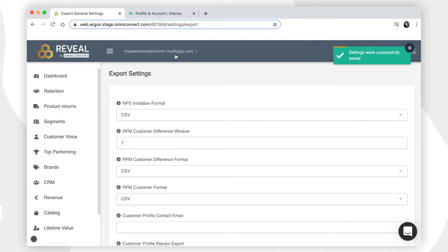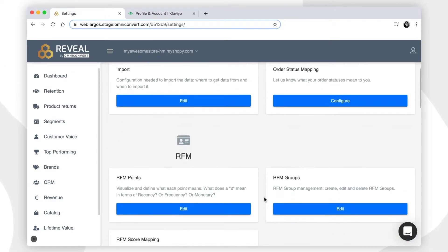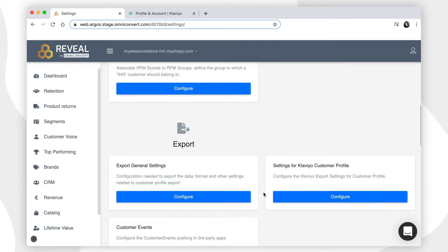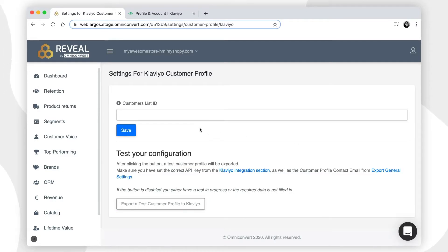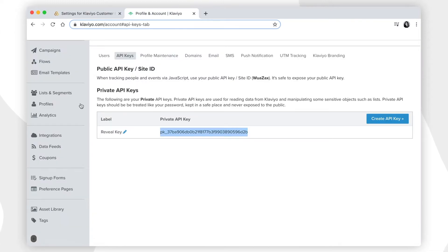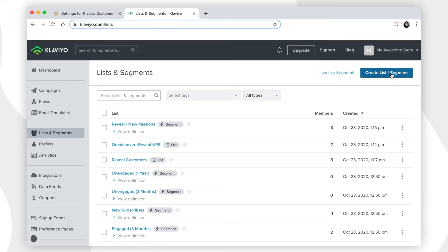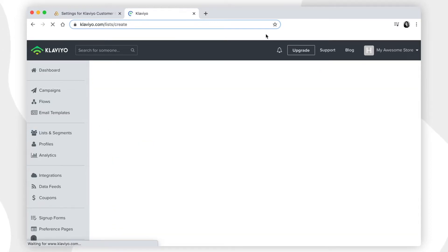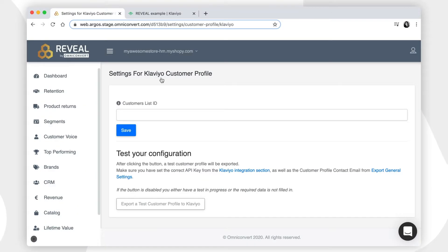If you want to check in Klaviyo how the customer data was sent, go to the settings page again and click on the settings for Klaviyo customer profile. Here, you'll be requested to add a list ID that we can generate from the Klaviyo account. Go back to Klaviyo, to the lists and segments, click create a new list, and define a name for it. Copy the ID generated in the URL and paste it in the customer's list ID in Reveal.